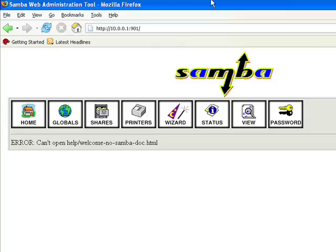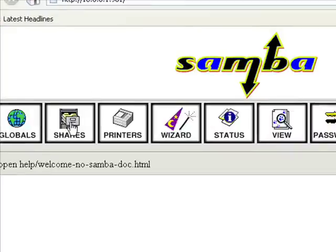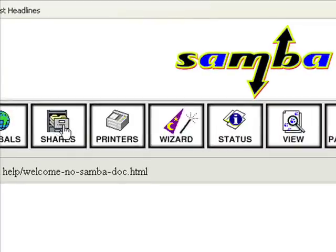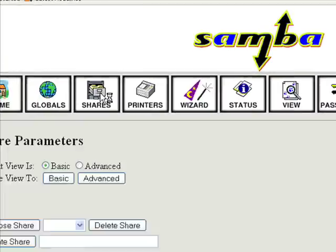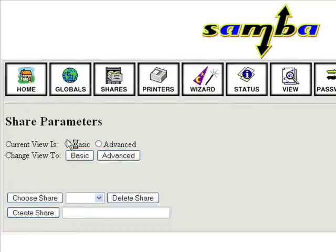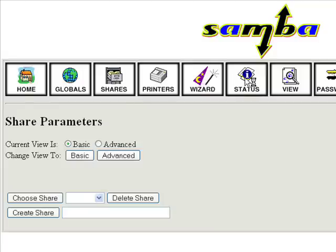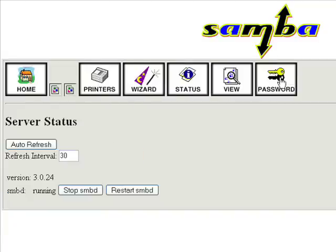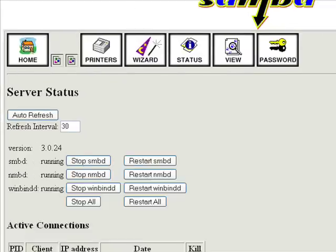We'll take one last look at the SAMBA share and the SAMBA admin tools on the web. We can define shares in the SAMBA setup, basic, advanced, simple shares. You can share printers, you can go through the wizard, you can look at the different status, and you can even change your password.